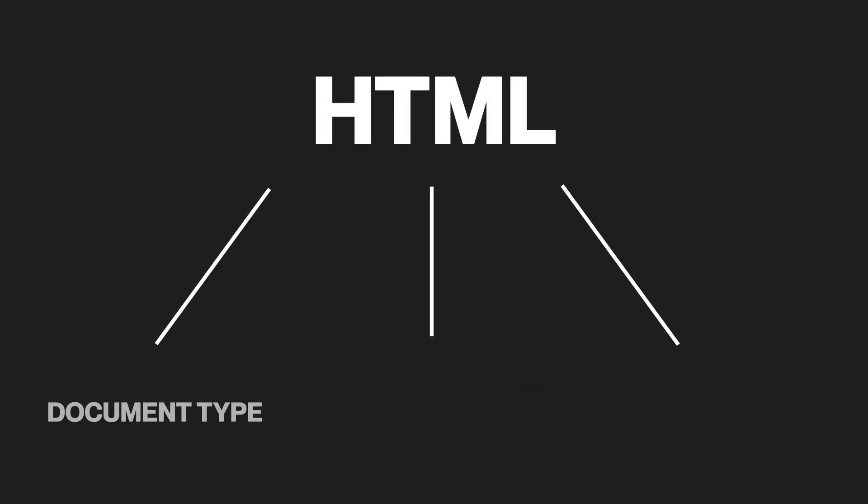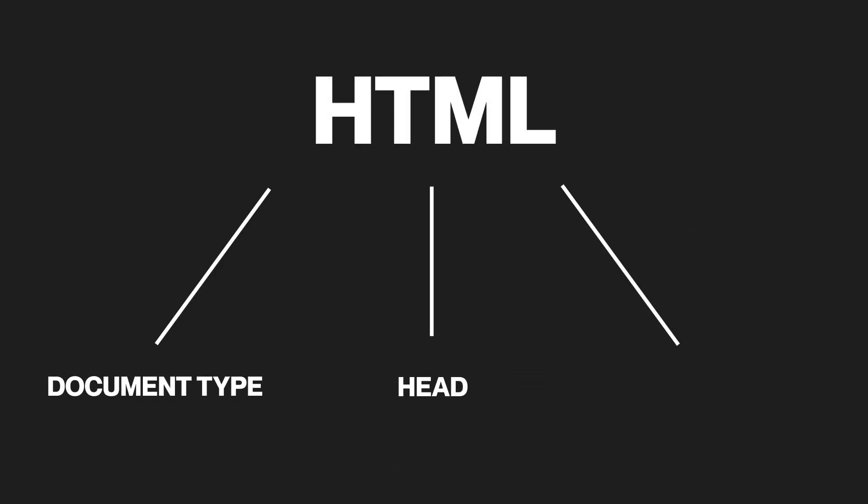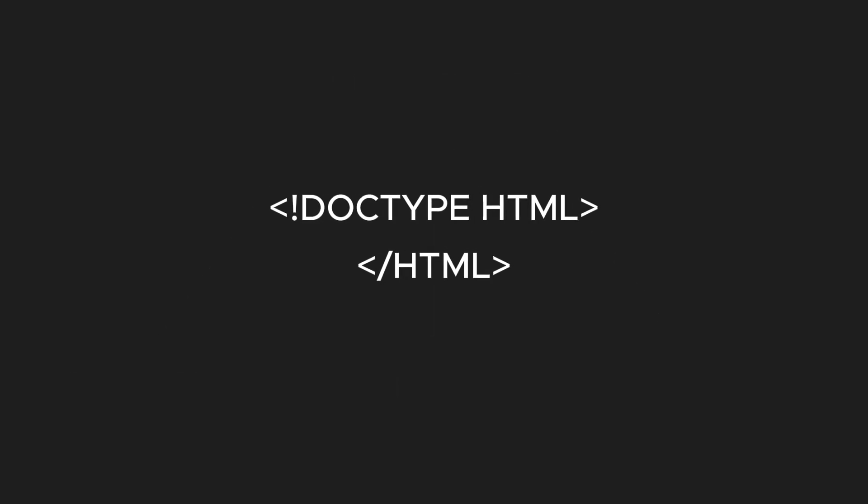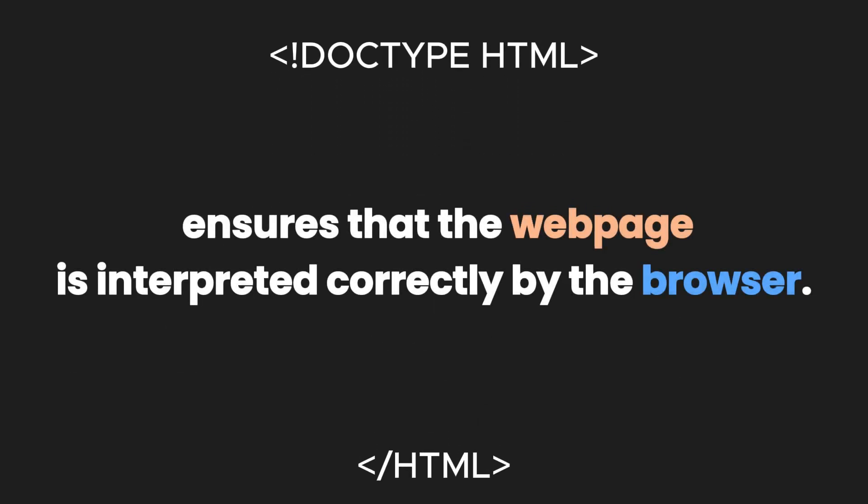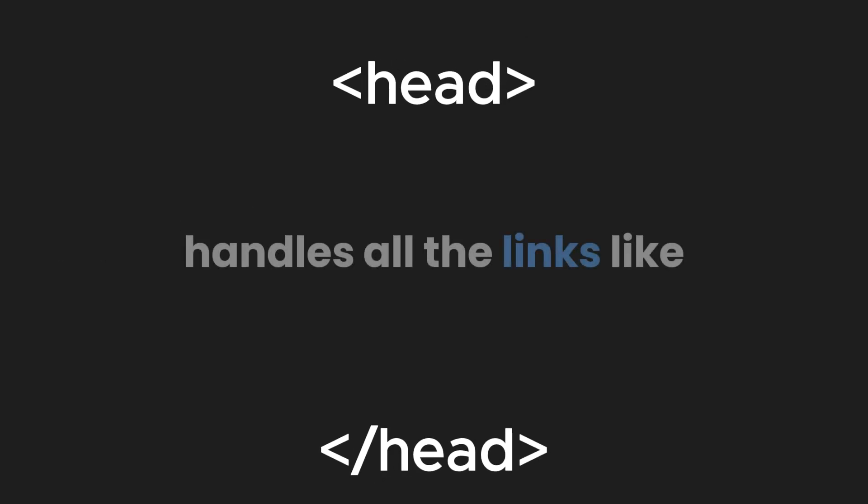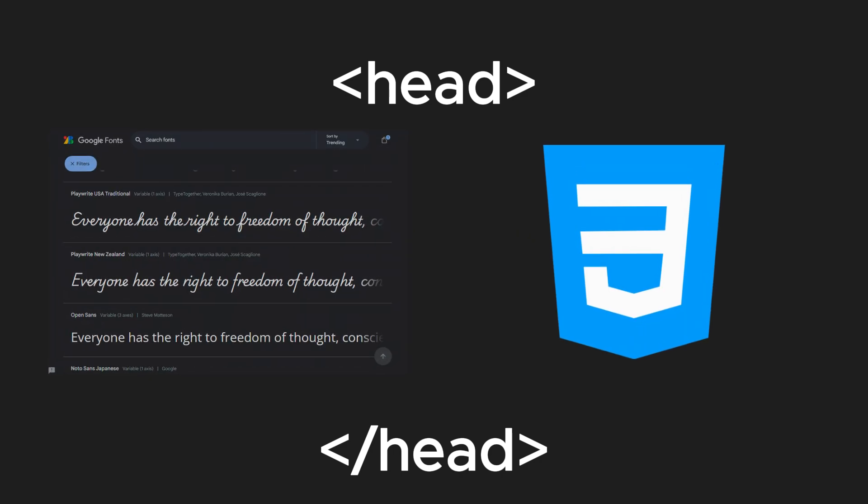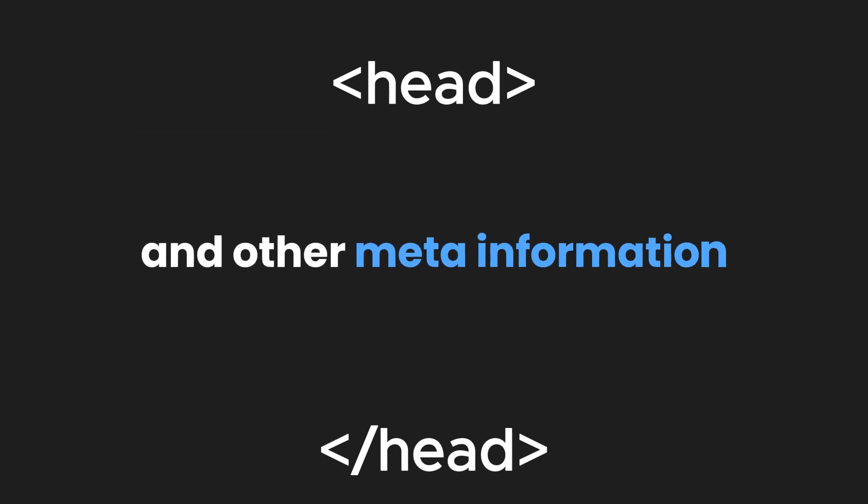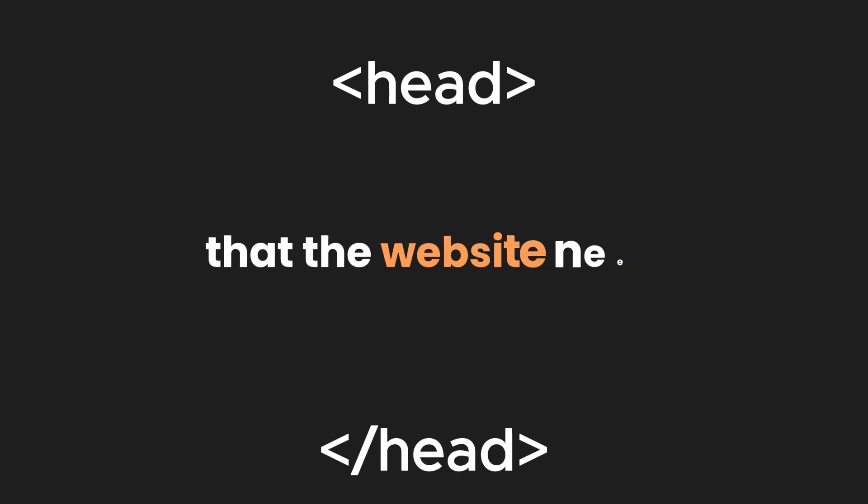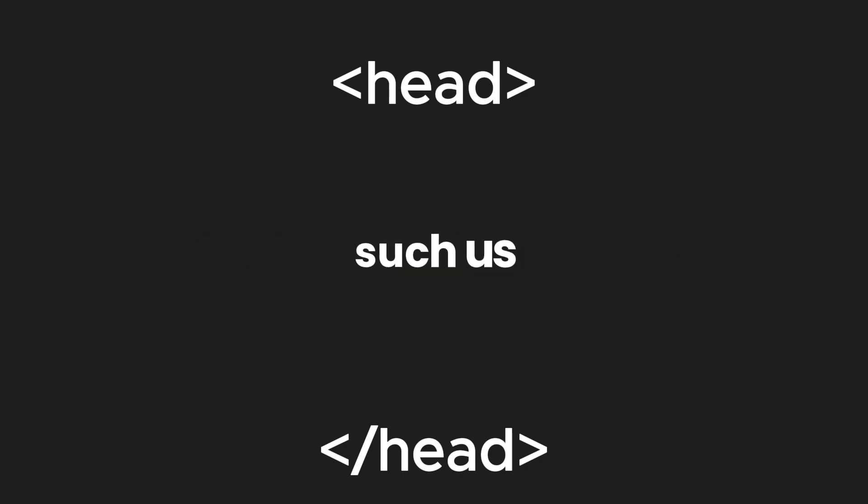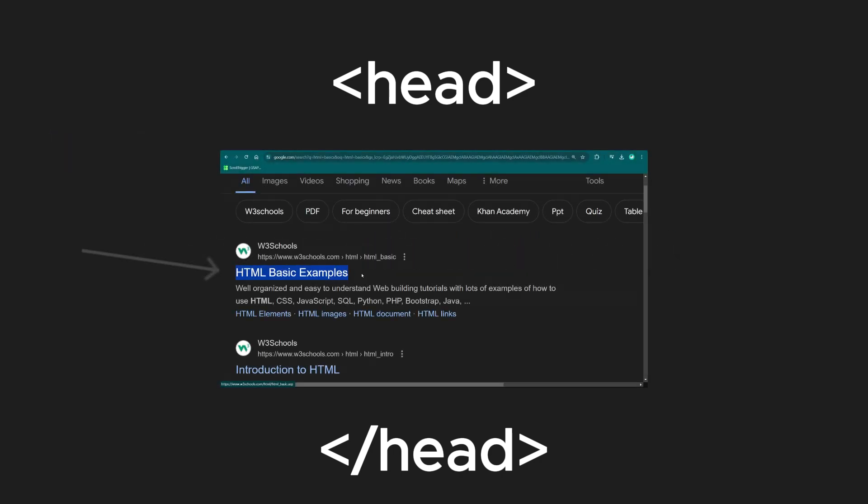HTML has three parts: the document type declaration, the head, and the body. The document type declaration ensures that the web page is interpreted correctly by the browser. The head handles all the links like fonts and styles, and other meta information that the website needs, such as the website title and description.